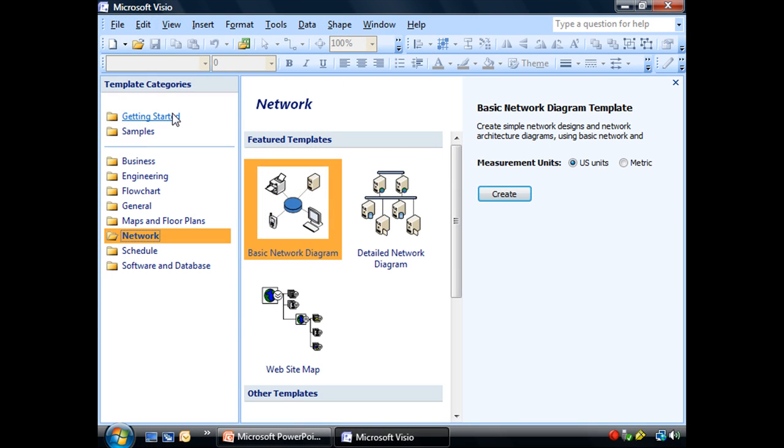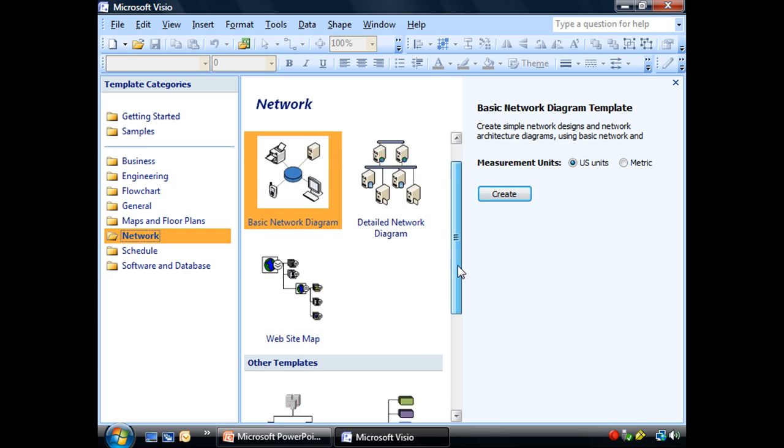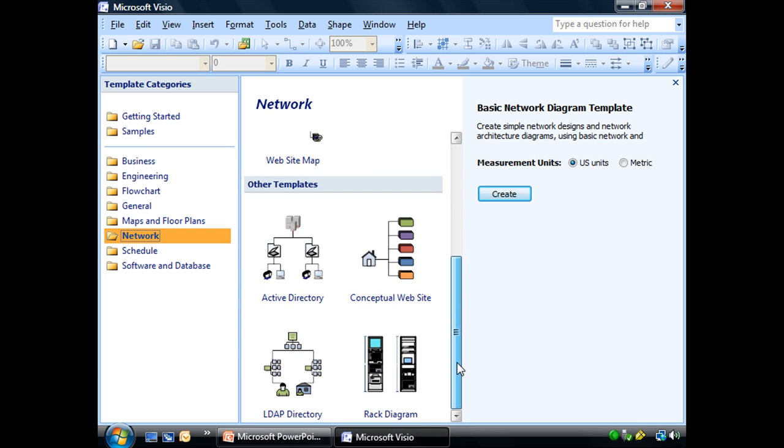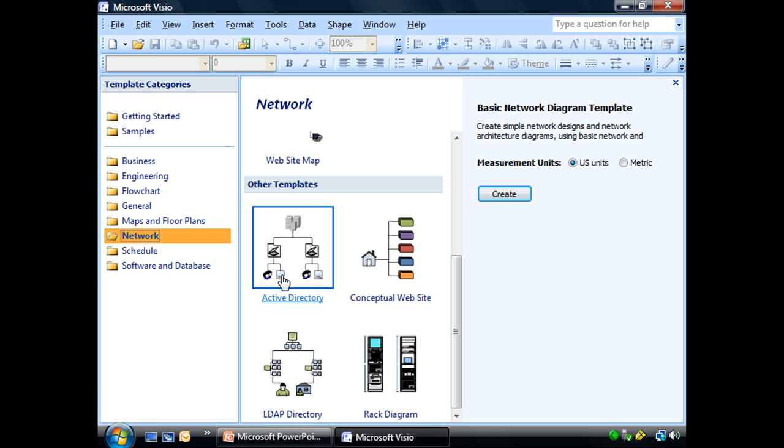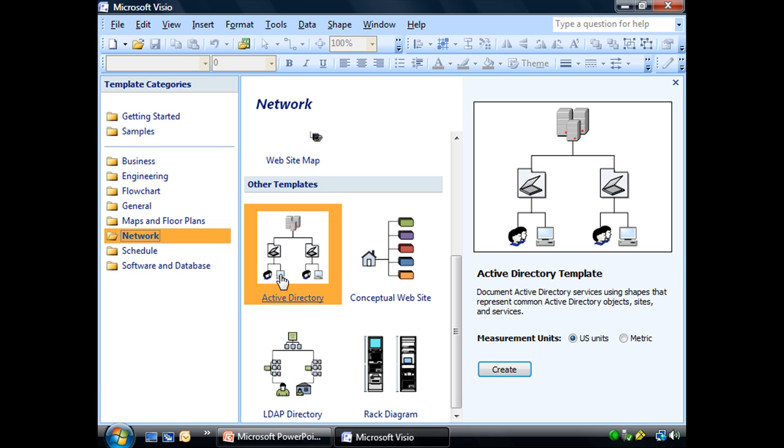We're going to start off here in our settings for our network templates. We'll see that we have basic network diagrams, detailed network diagrams, website maps. But the one we want, rack diagrams we're going to use later, is the Active Directory.